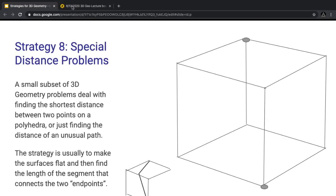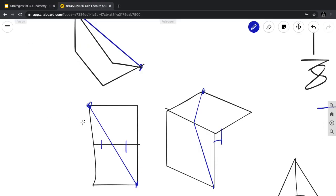If the problem tells you to find the length, and these two segments would be 1 and 1, then by Pythagorean theorem the answer is √5.